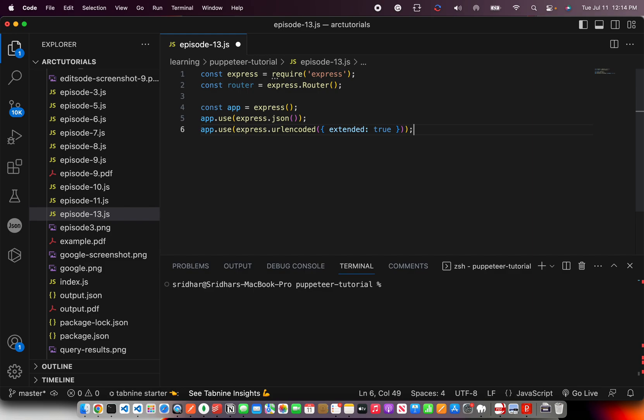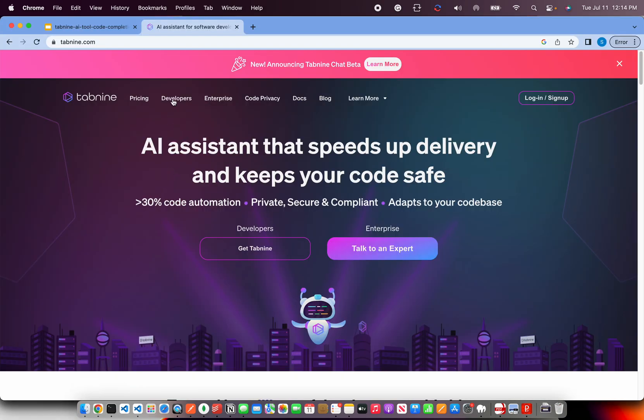So you can start using it. I use it, I have started using it heavily on my day to day basis. I'm sure after this episode, you would also start using it. This is my new best friend in terms of coding and doing pair programming. You too should definitely get tab9 AI powered assistant that will speed up your work for sure.